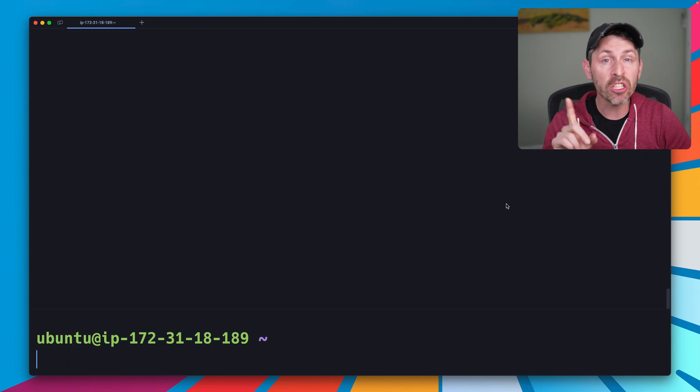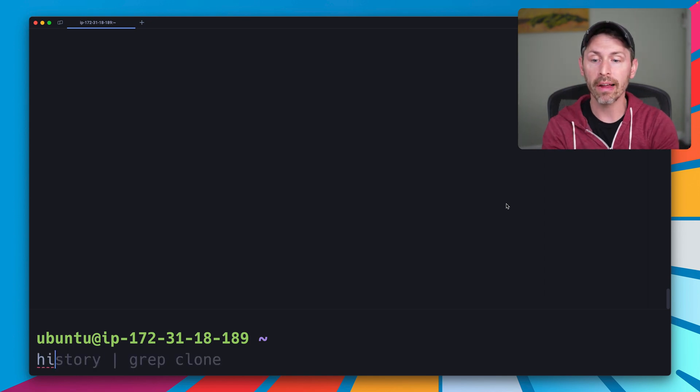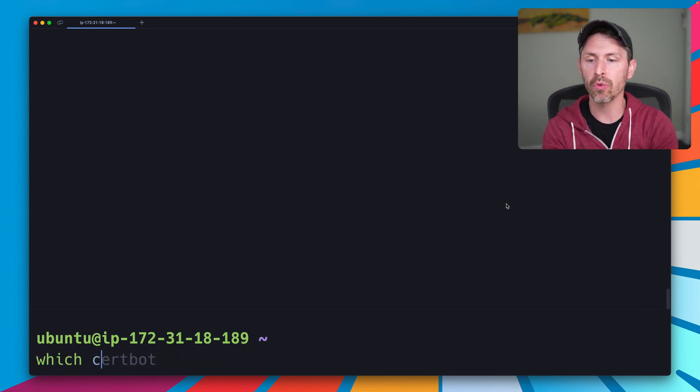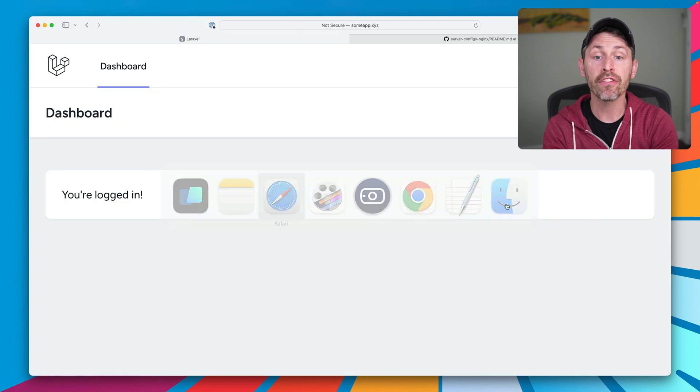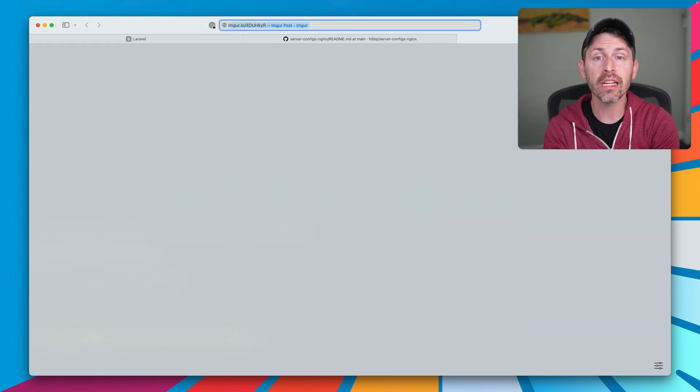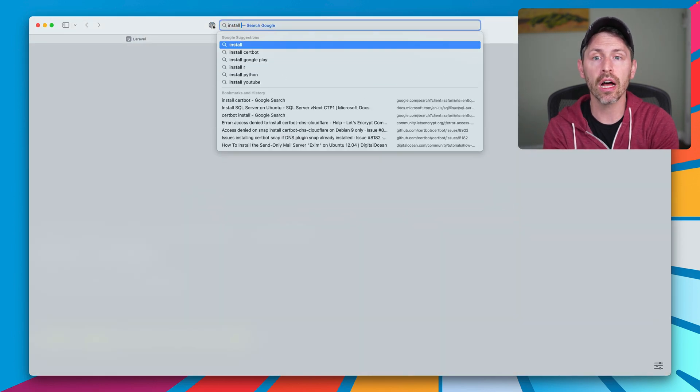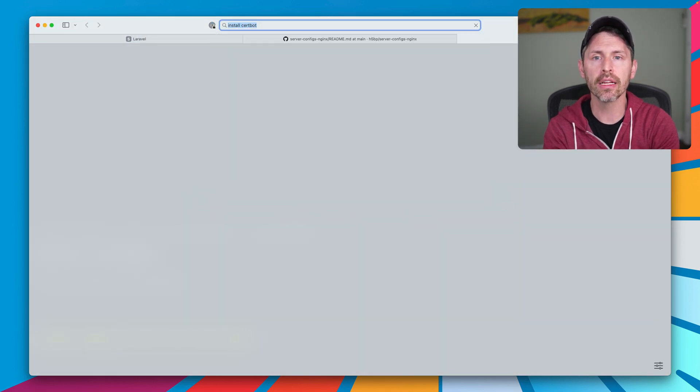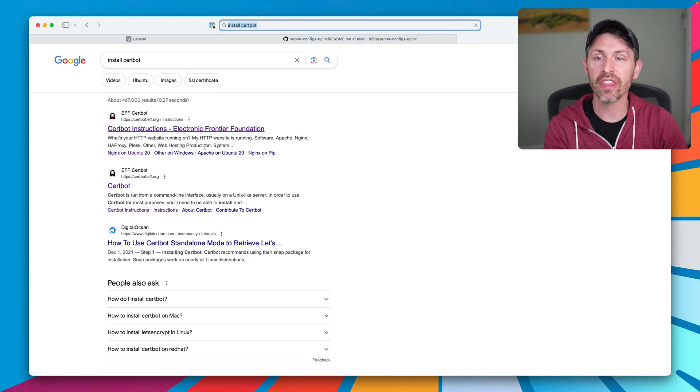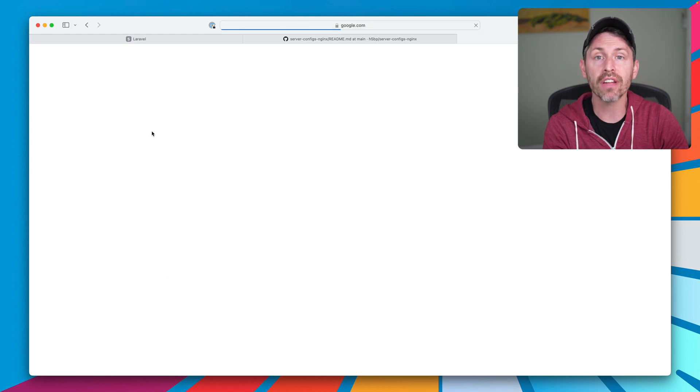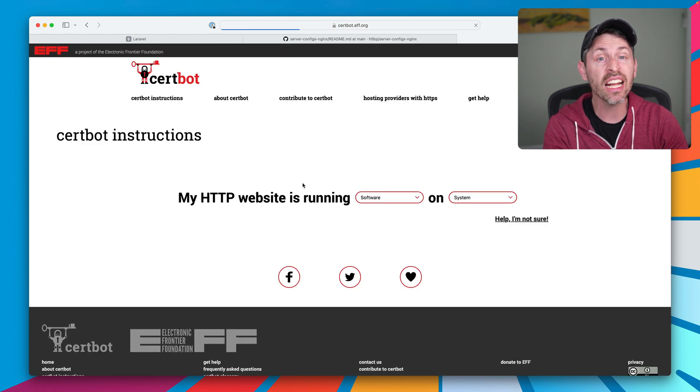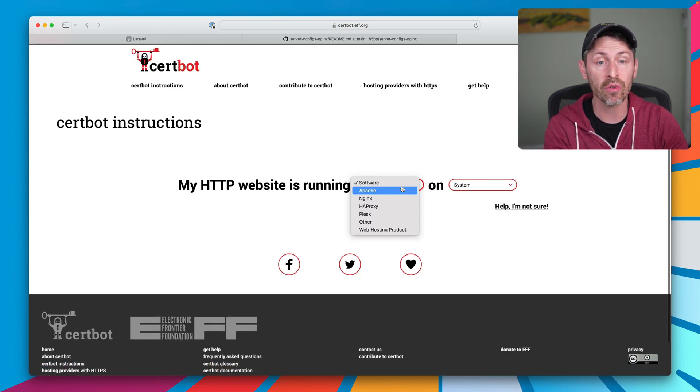Now, of course, we also need CertBot. So if I type in which CertBot, it's going to find that I already have it installed. If you don't have this already, you can just Google install CertBot. The very first thing will be the certbot.eff.org site, and that has instructions on how to install it.